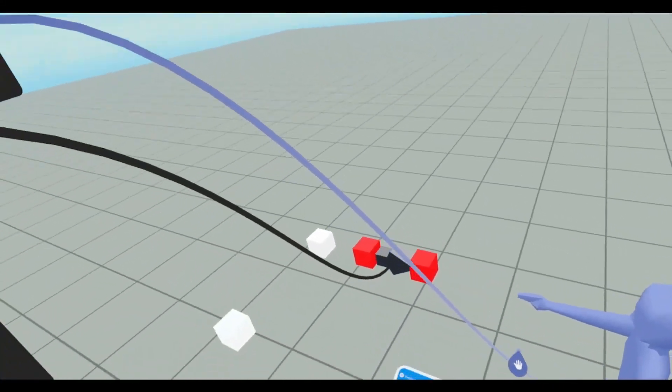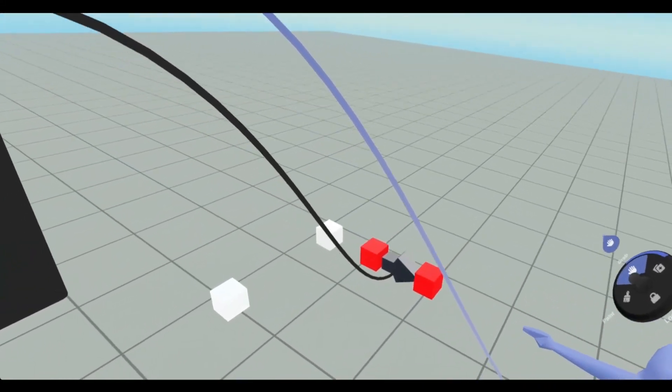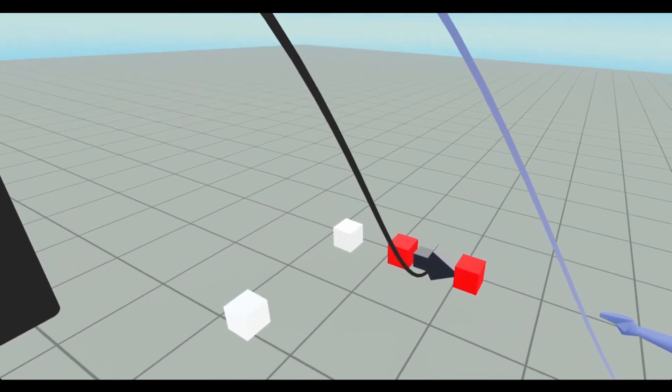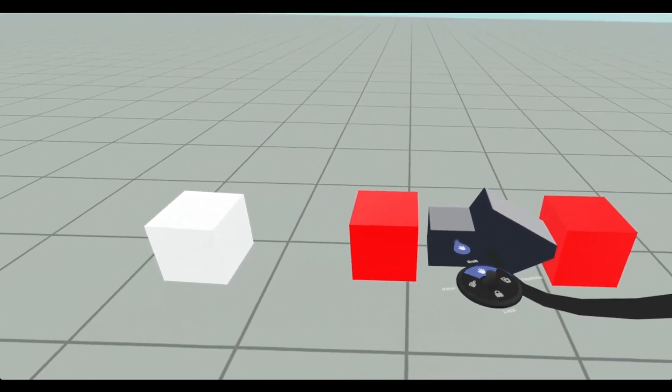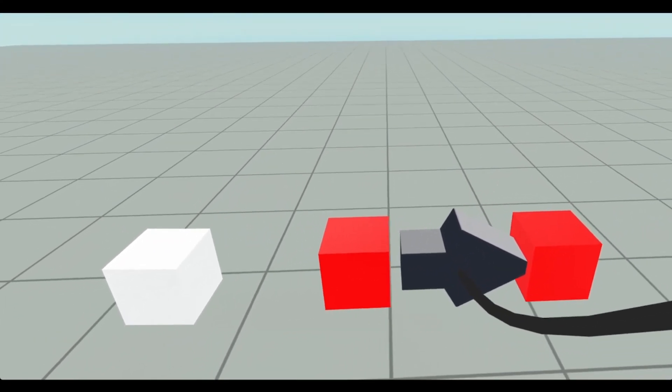You notice how the other one turned red. It's because the rocket is colliding with both of them. See. It just stopped right there.